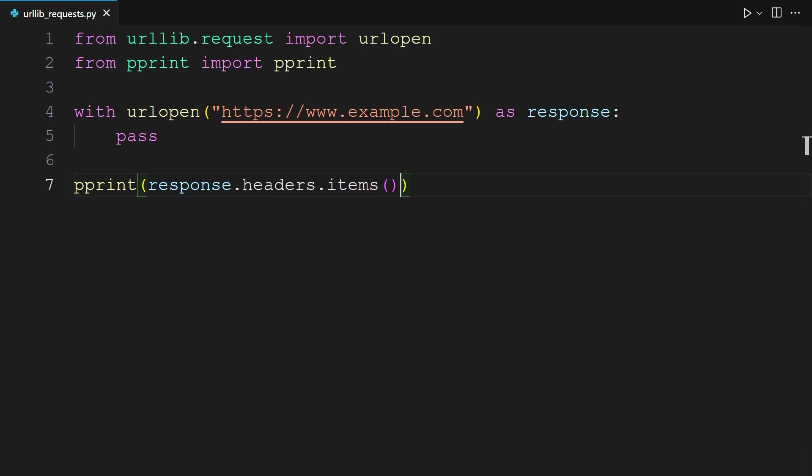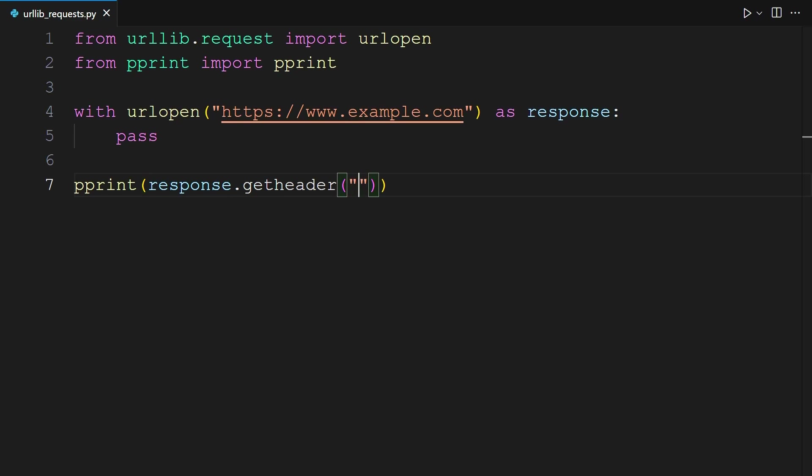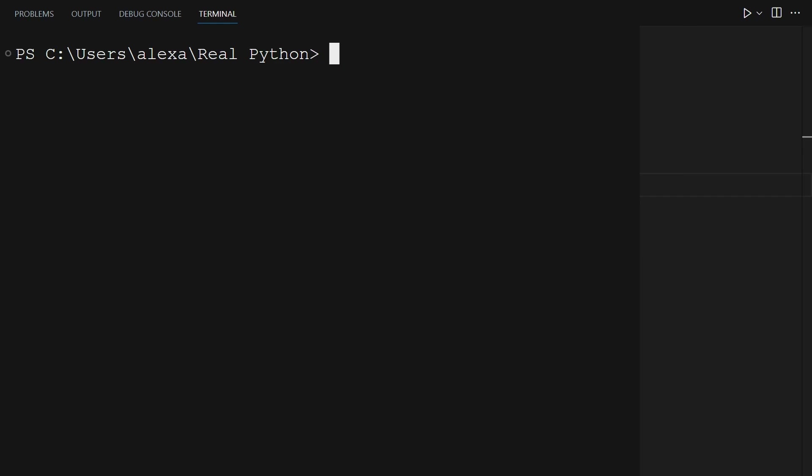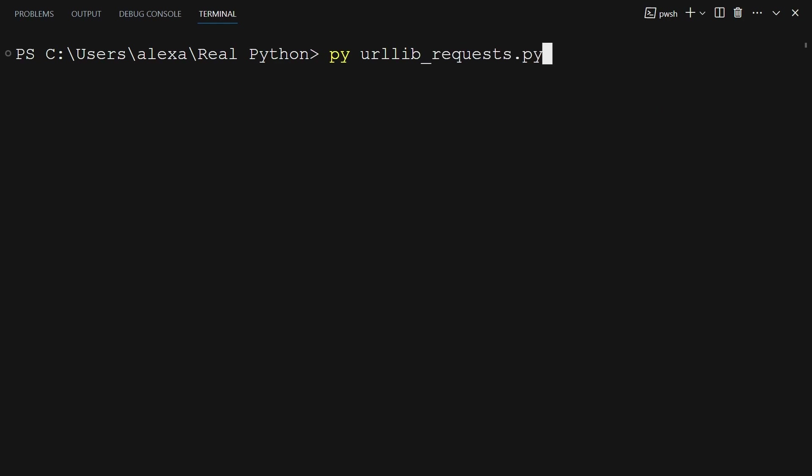You can make a minor adjustment to our previous example. So, where you have response.headers.items, you can just call one header. You can do this by doing response.getHeader and then pass in server. You can take a look at the terminal to see what this returns. After typing py urllib_request.py and hitting enter, you'll see that it returns single quotes, ECS, parentheses OXR, slash 830C.